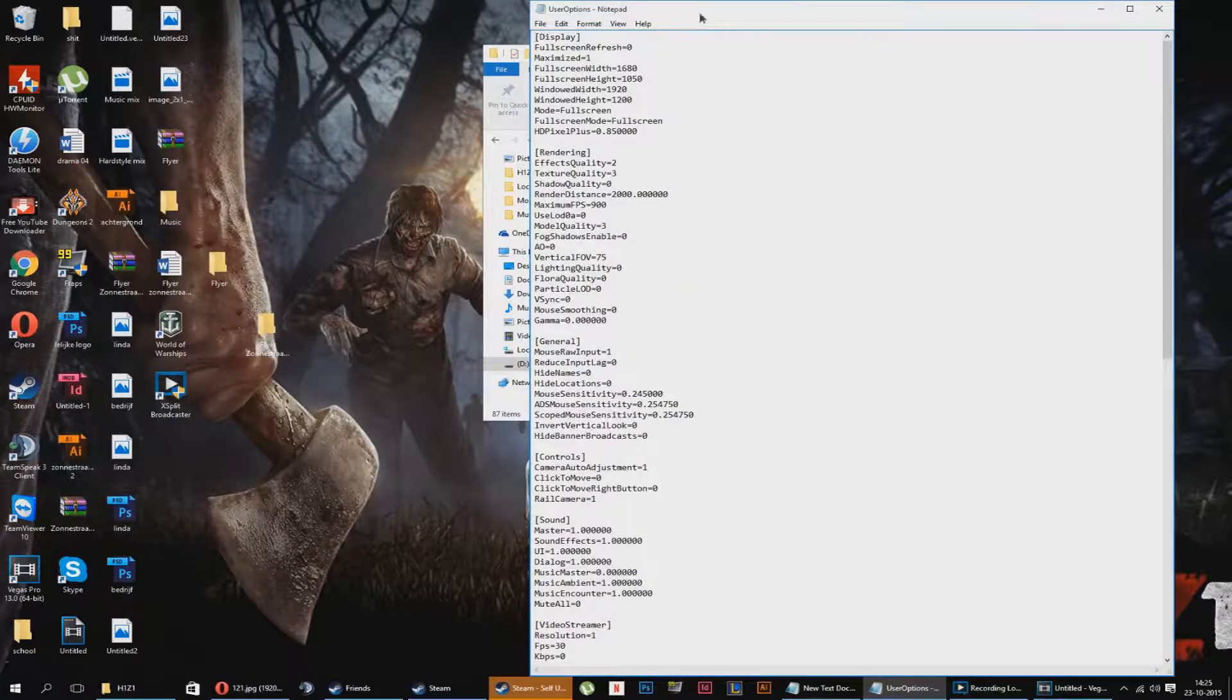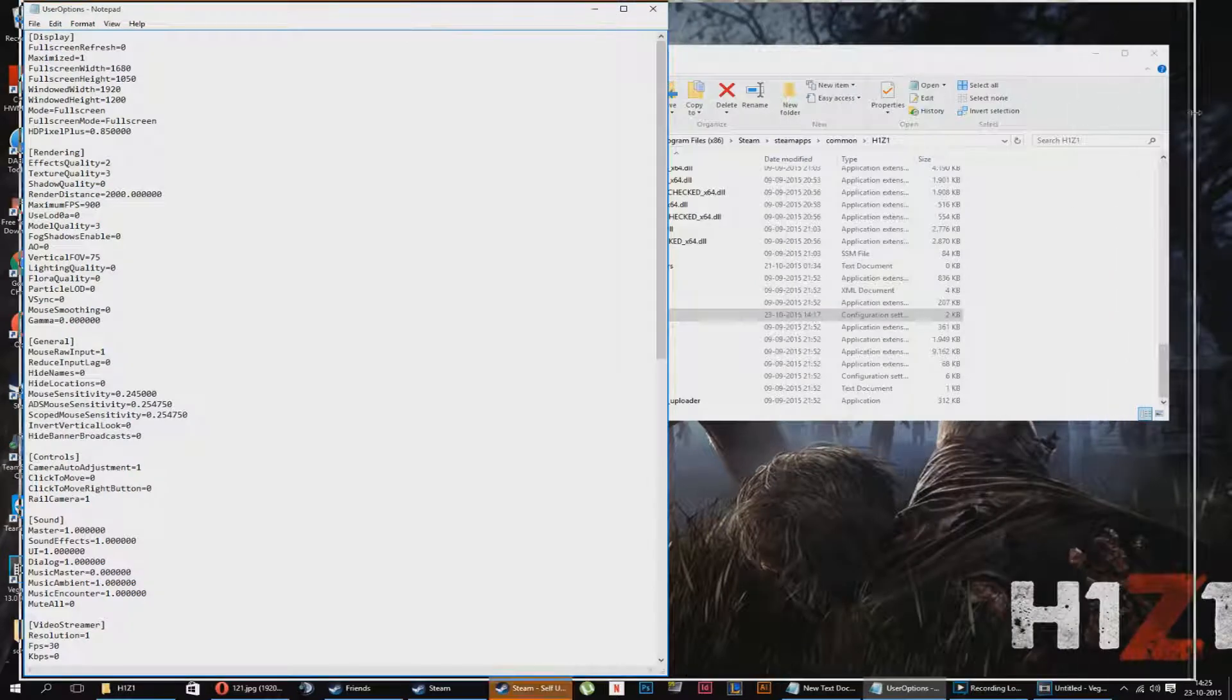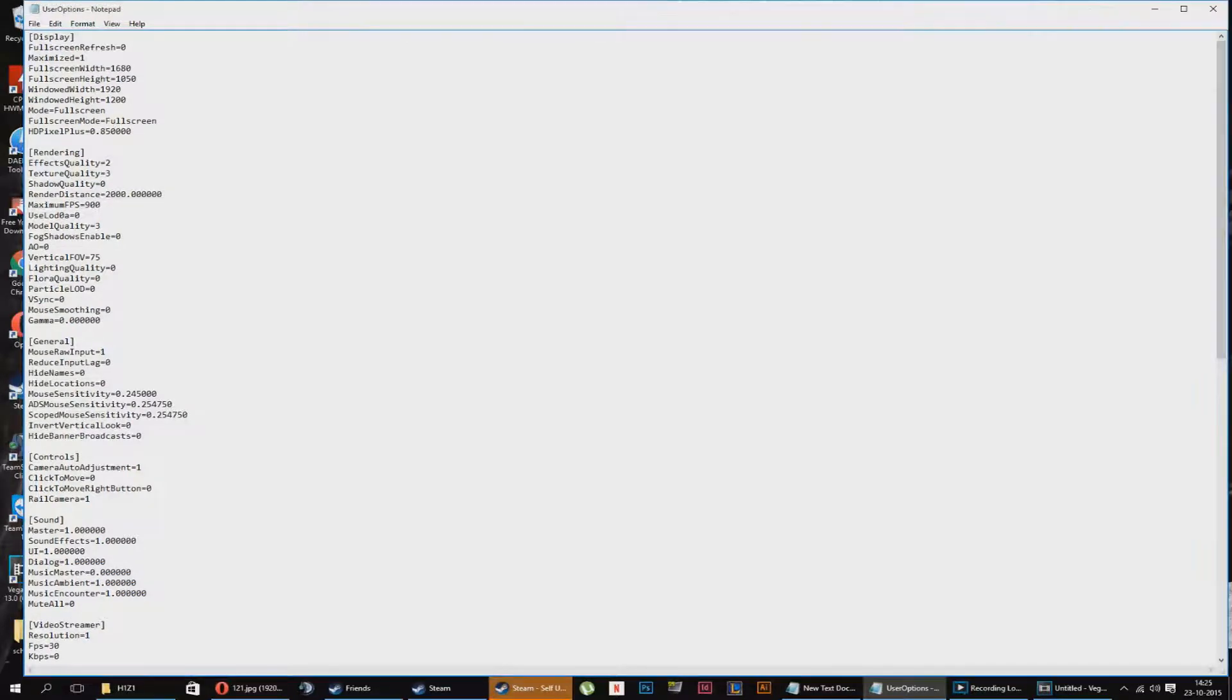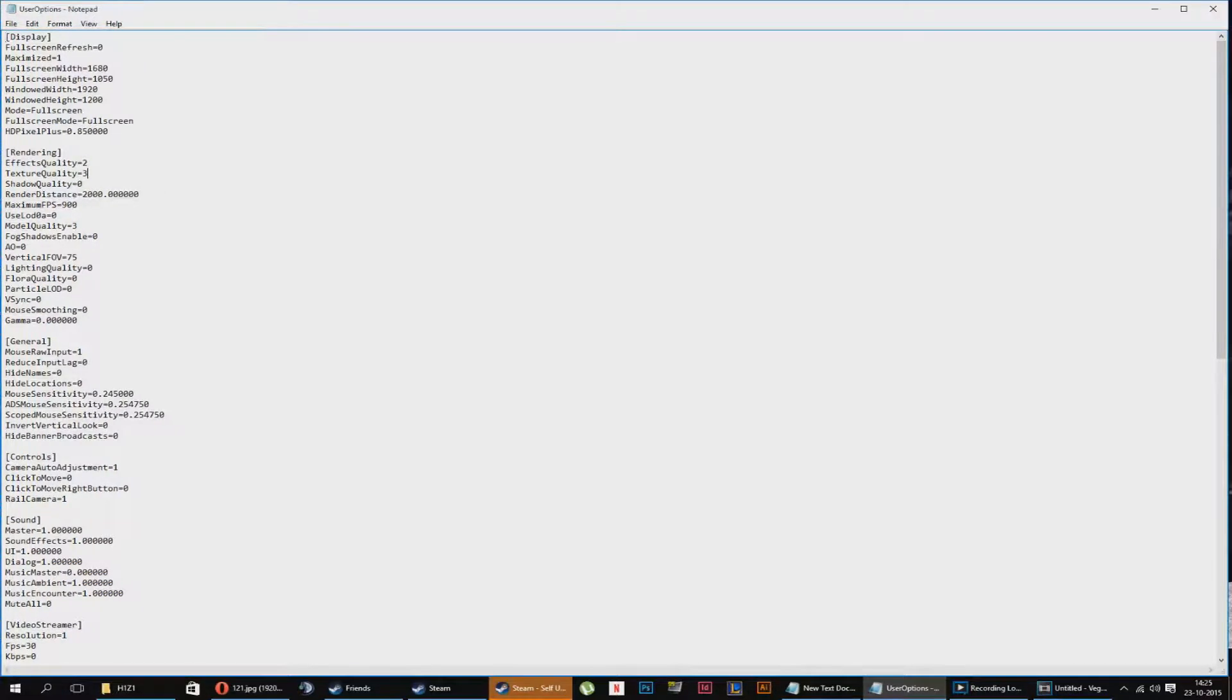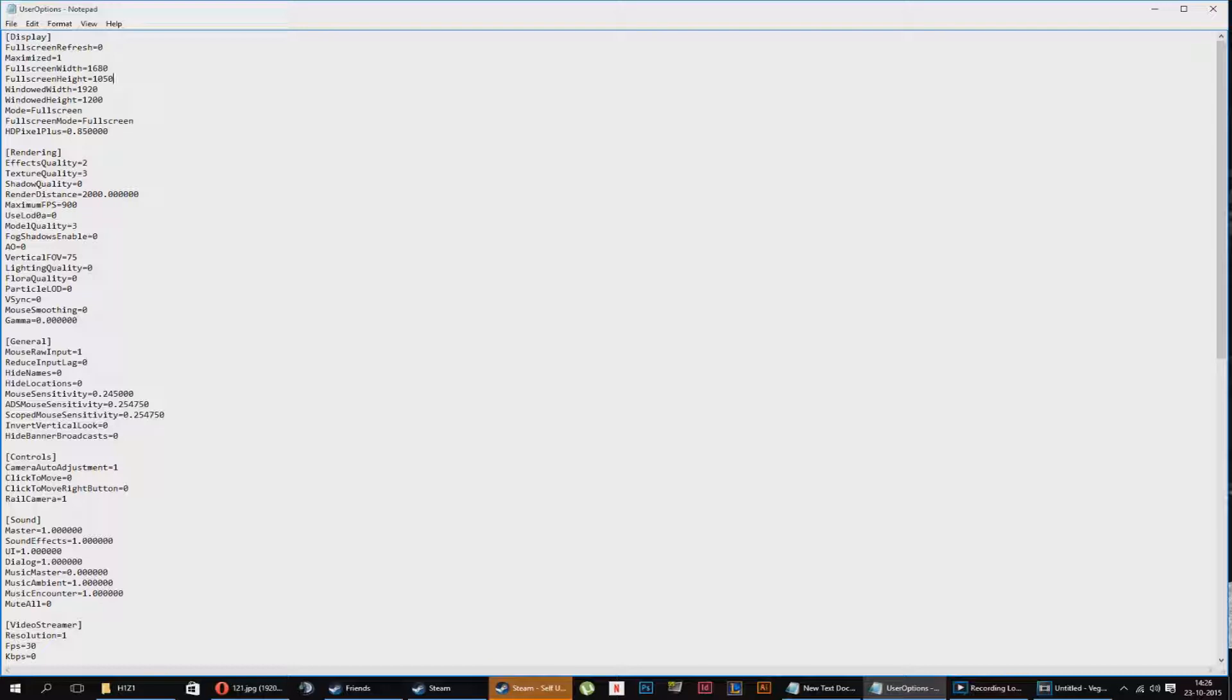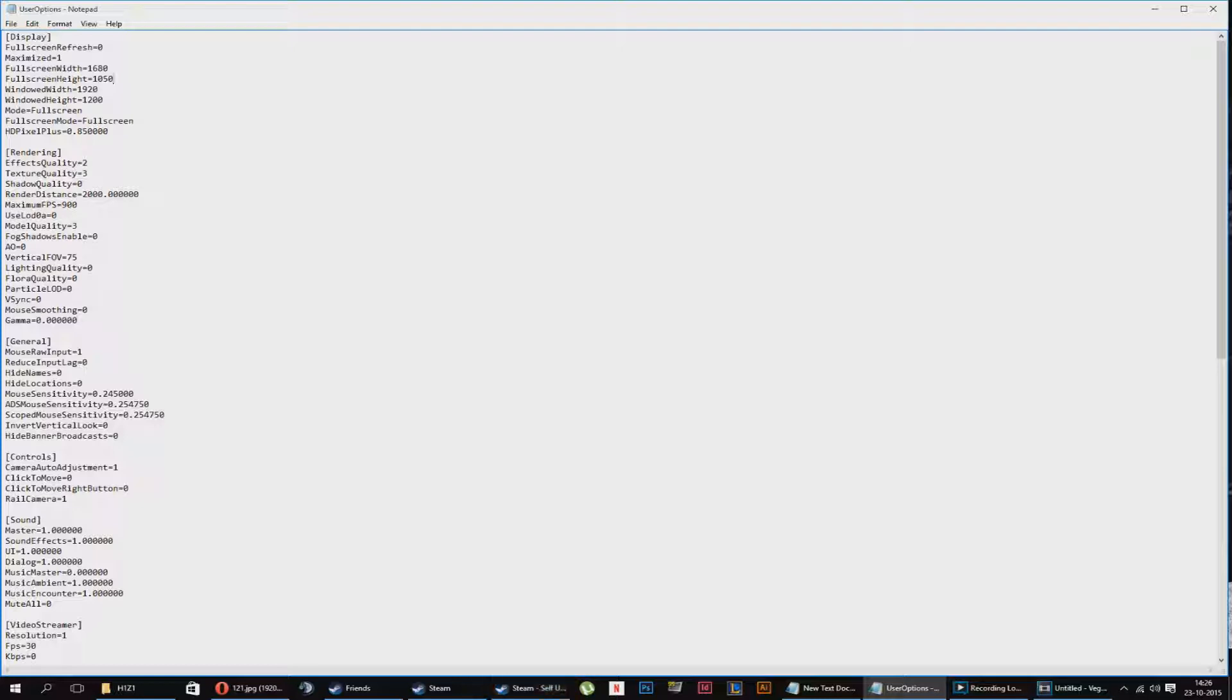Here are all the tweaks which you can do. There are a lot of tweaks and I will explain a bit about this. First of all, you will see maximized. Maximized means pretty much maximized window. Fullscreen width and fullscreen height, these are your resolution. You want to do this as last resort, but for now put it on 1080.